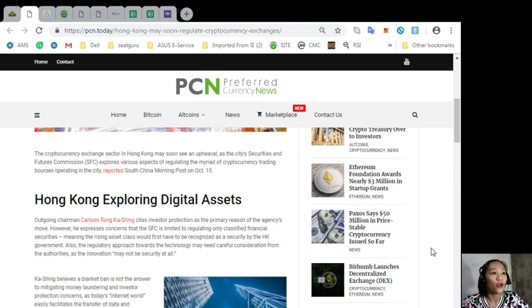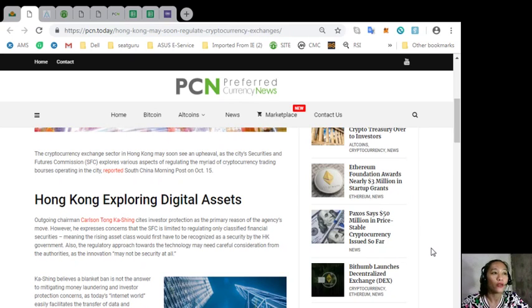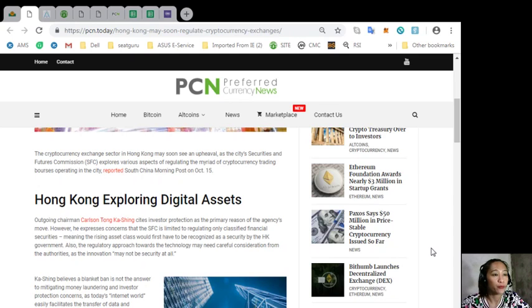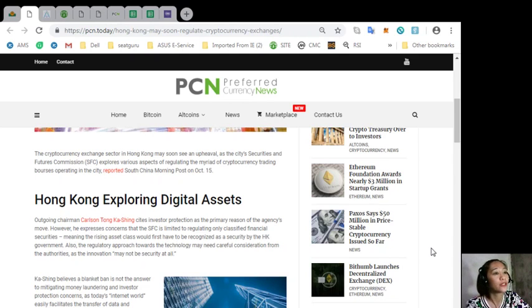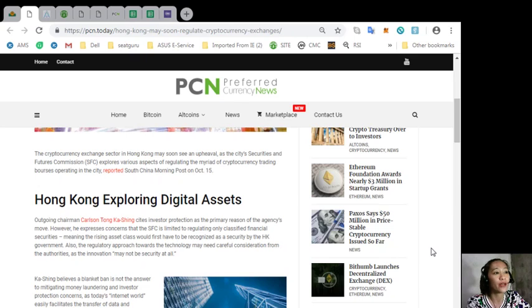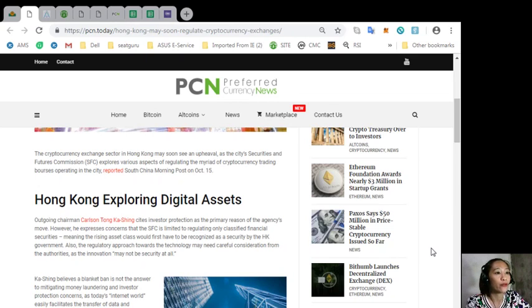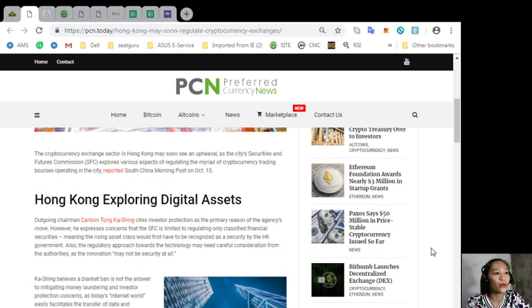Hong Kong exploring digital assets. Outgoing chairman Carlson Tong Caching cites investor protection as the primary reason of the agency's move. However, he expresses concerns that the SFC is limited to regulating only classified financial securities, meaning the rising asset class would first have to be recognized as a security by the Hong Kong government.